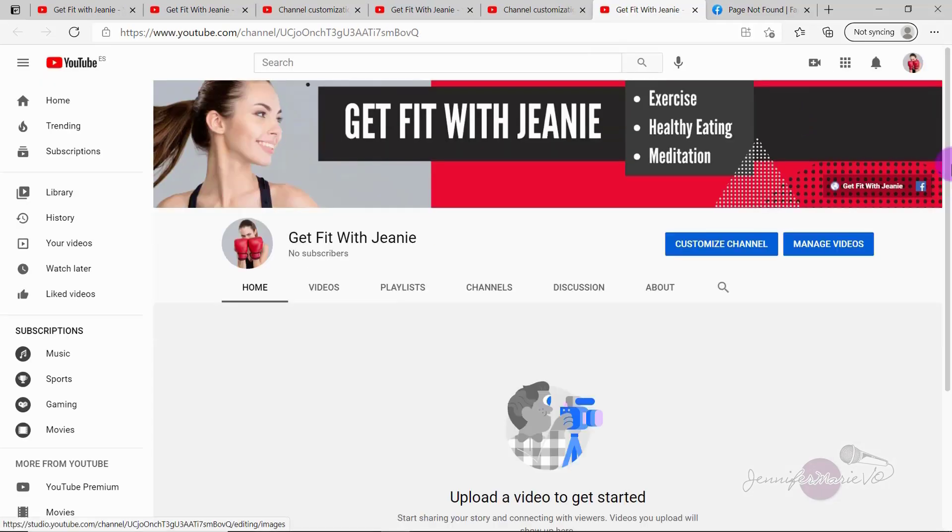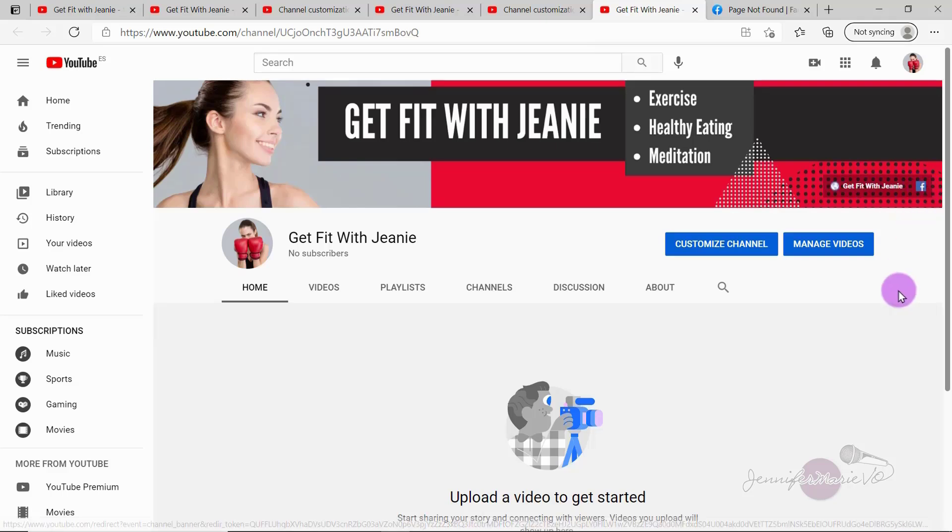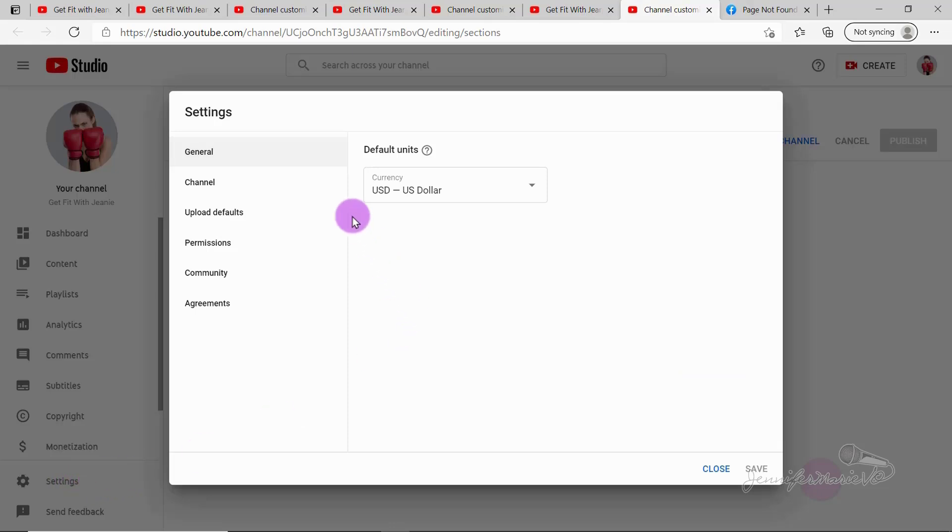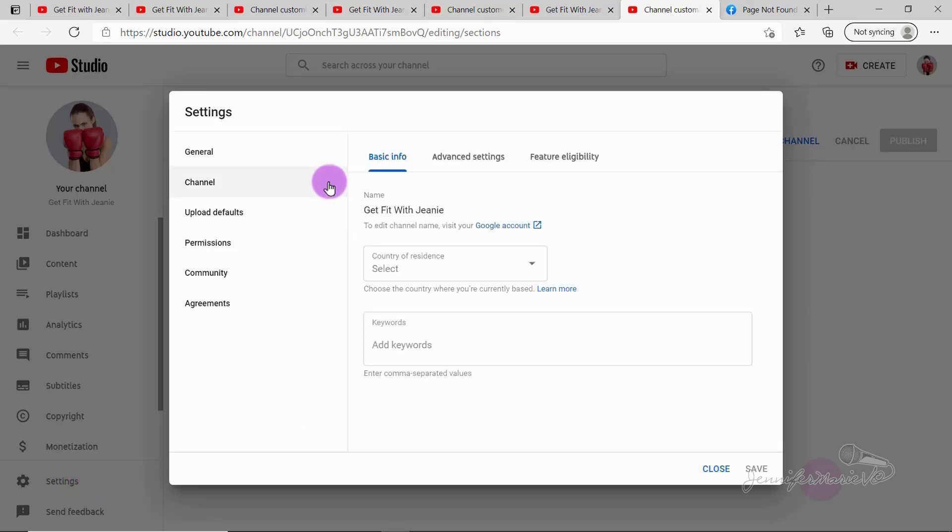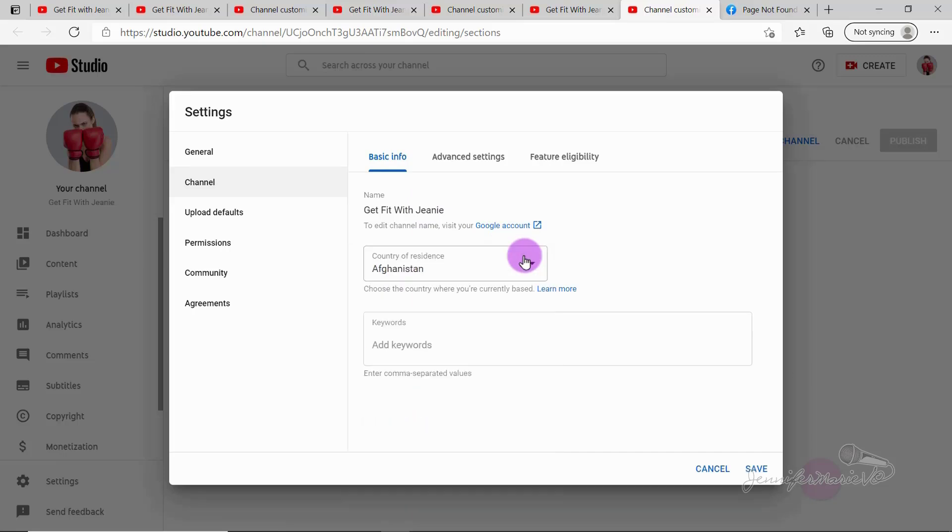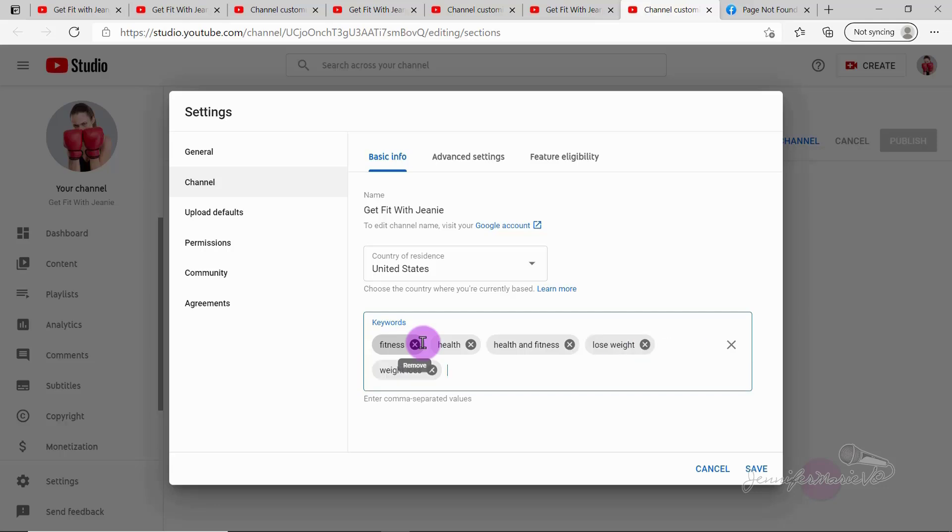And then here, you can see that they have get fit with Jeannie. So your website's name, and then the Facebook icon and Twitter and Instagram will automatically pop up once you put in your Facebook URL. So going back to customize channel. And we're going to click on settings and then click channel. And here you can put your country of residence, choose the country where you're currently based. And then you can also choose all the different keywords for your channel. So if you have a fitness and health channel, again, fitness, health, health and fitness, lose weight, put in as many keywords as you can that are all related to your channel.